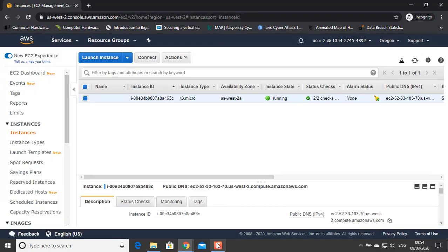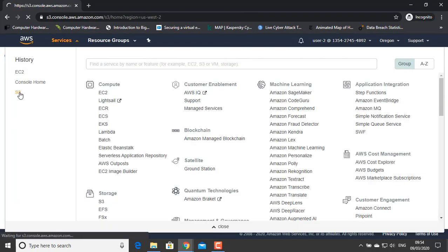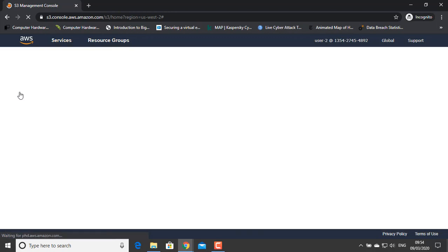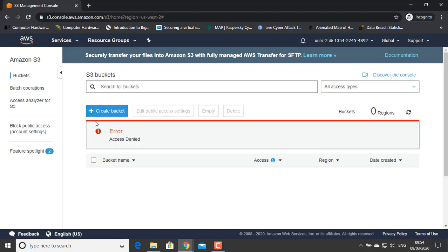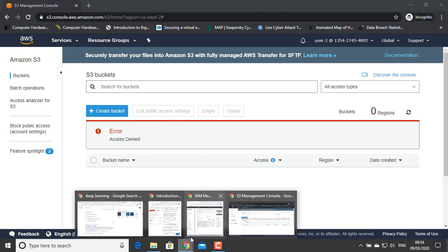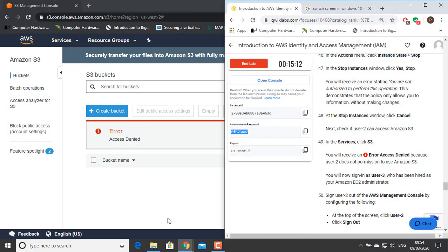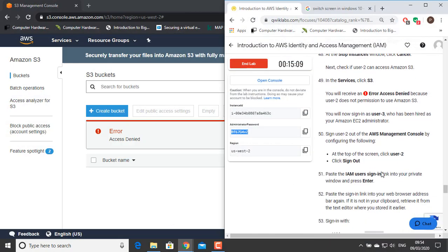Next, test if User 2 can access Amazon S3. In the Services menu, click S3 — this will give an access denied error, because User 2 does not have permission to use Amazon S3.